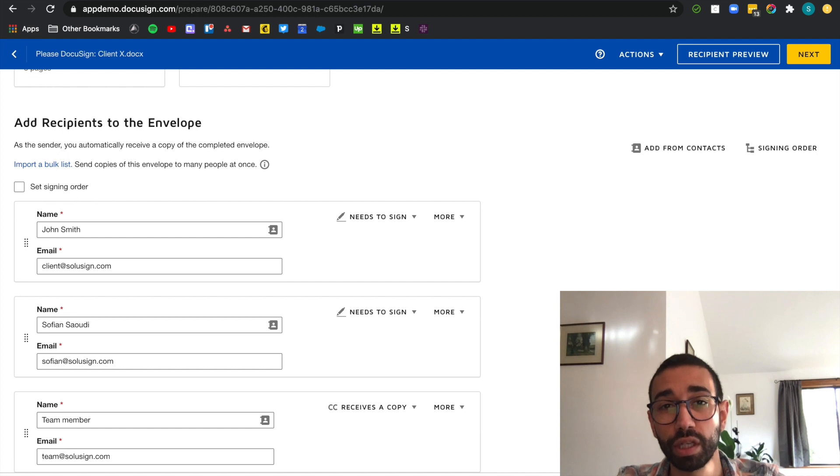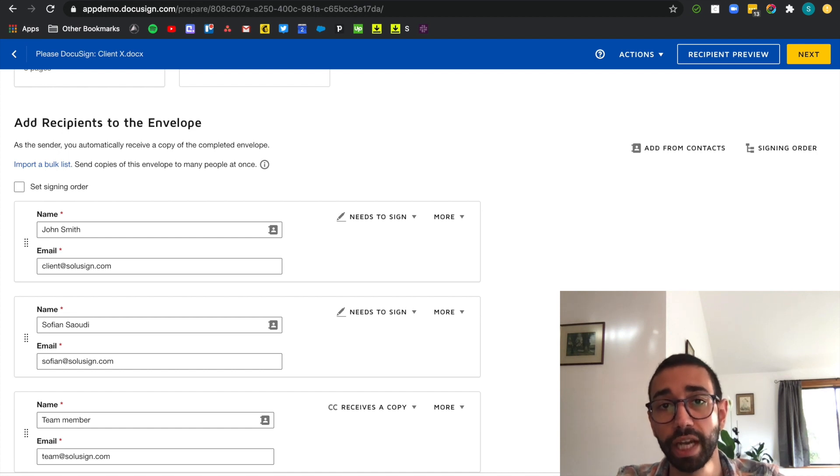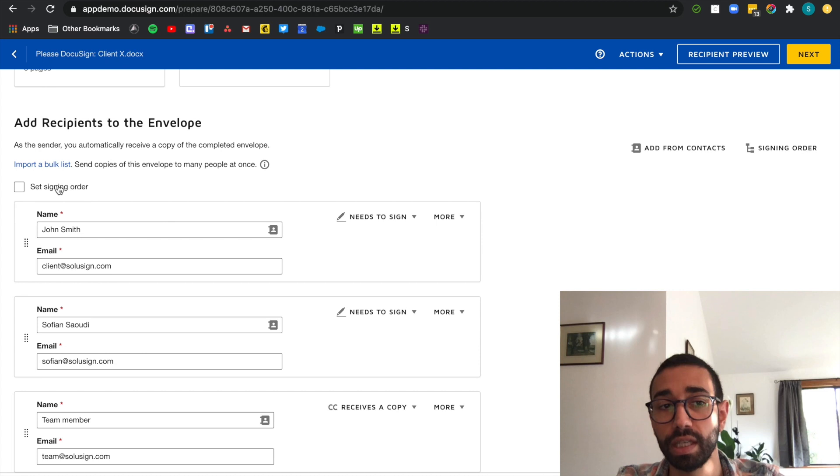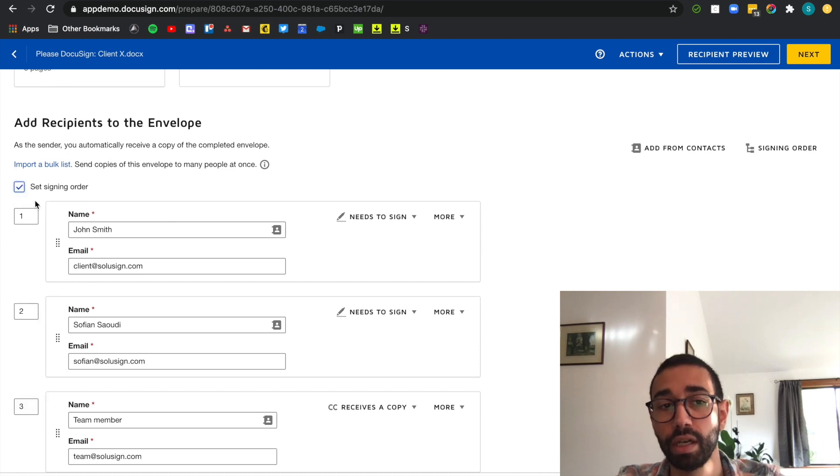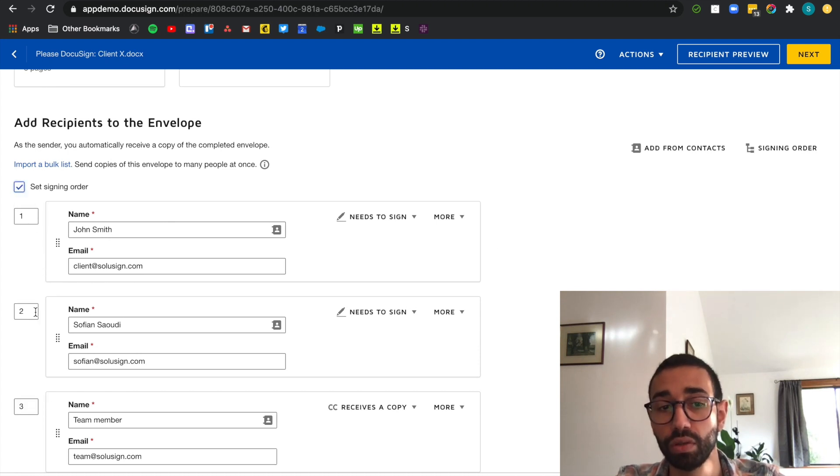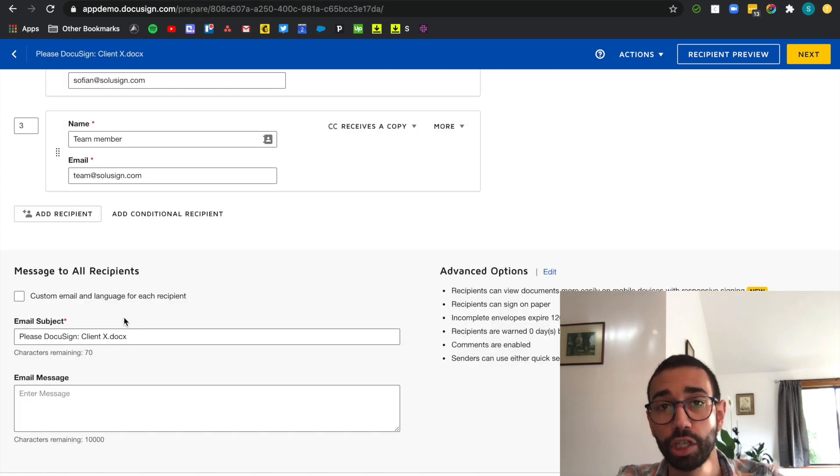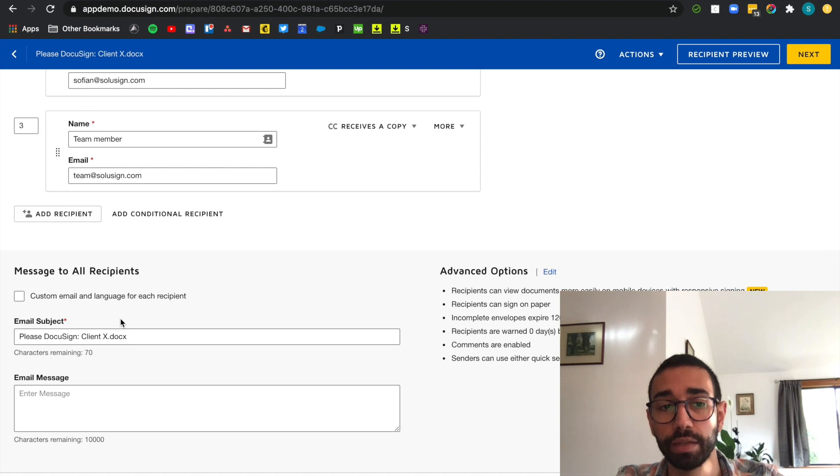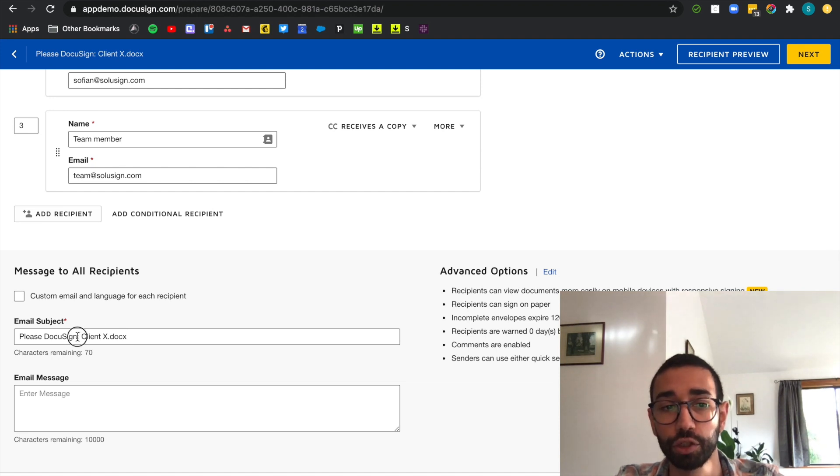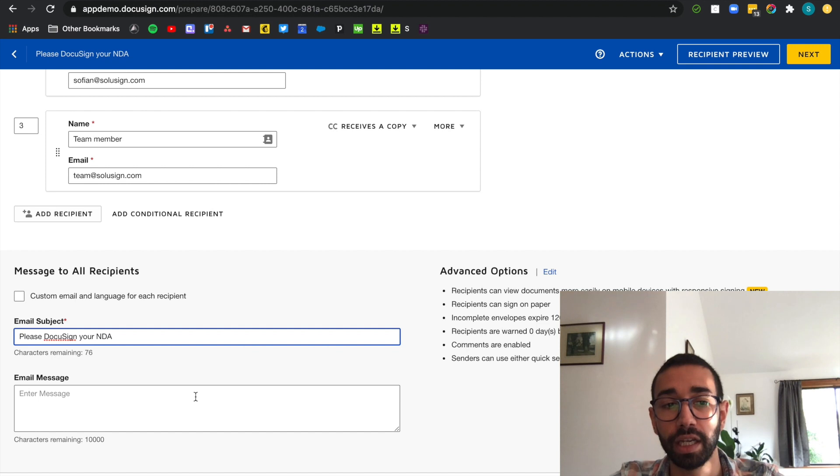Now I want to make sure that I don't receive the envelope unless John has signed his part. So I'm going to tick the set signing order. John is in position one, I'm in position two and a team member is in position three which is totally fine. I also want to change the email subject and message so that it looks nicer for John. So please DocuSign your NDA and I'm just going to thank him.